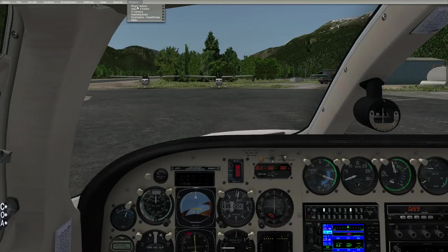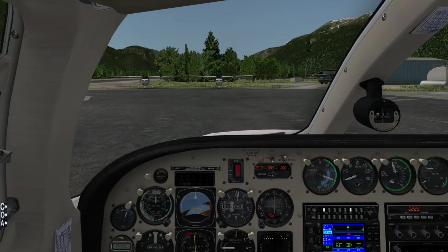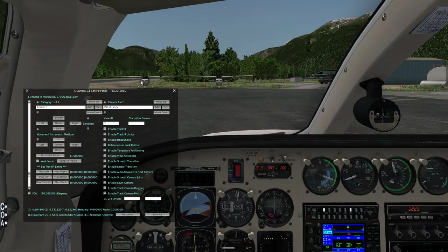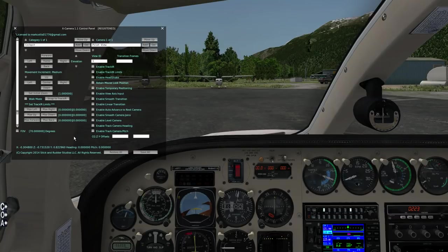The first thing I'm going to do is enable X Camera. If it's installed properly, come up to your plugins menu and you should see an X Camera menu item. Just come in and say Enable. At the moment X Camera is enabled, although it's hard to really tell. What X Camera will do the very first time you enable it is create one camera category and one camera for whatever the current default pilot view is. You can tell what's going on by pulling up the X Camera control panel.